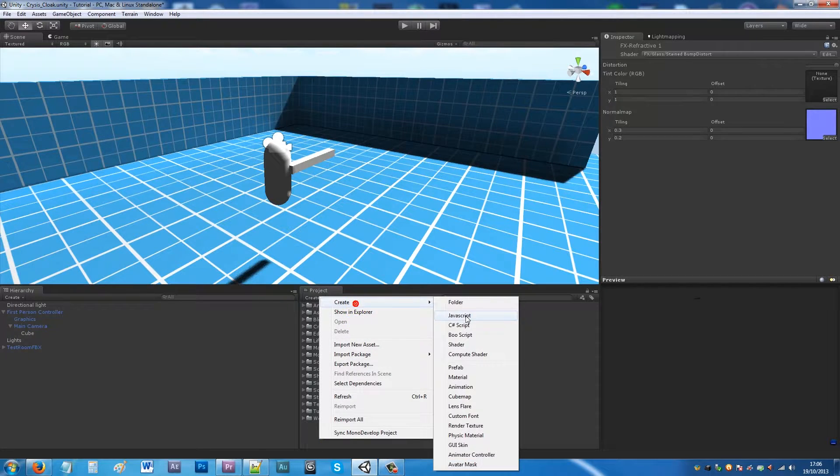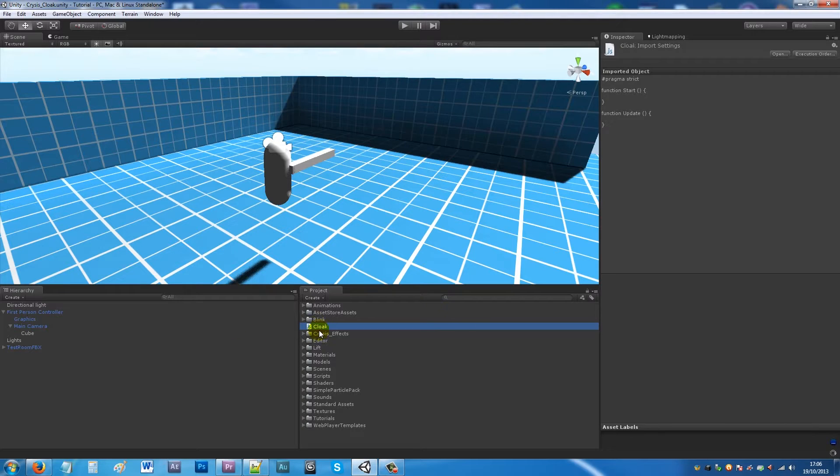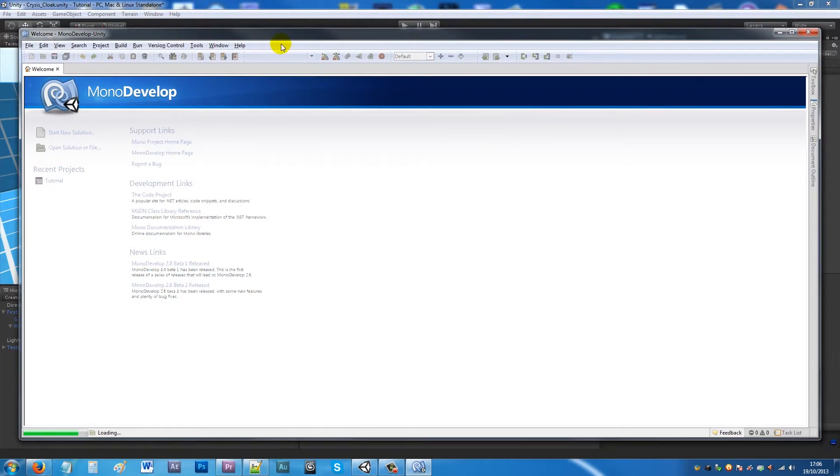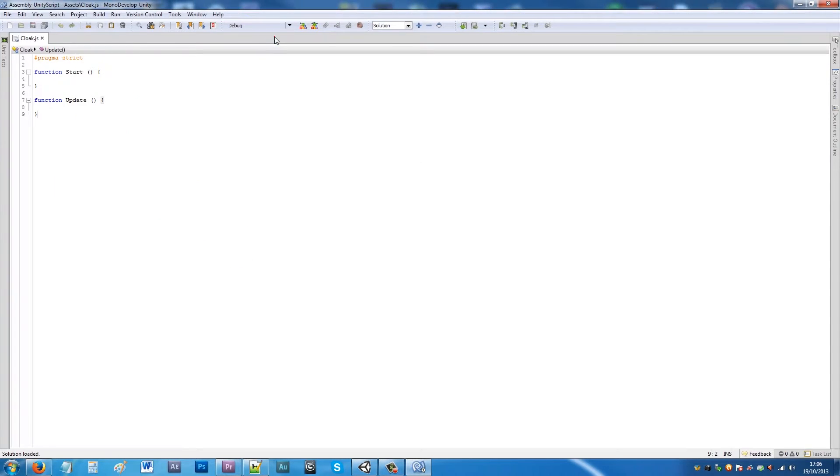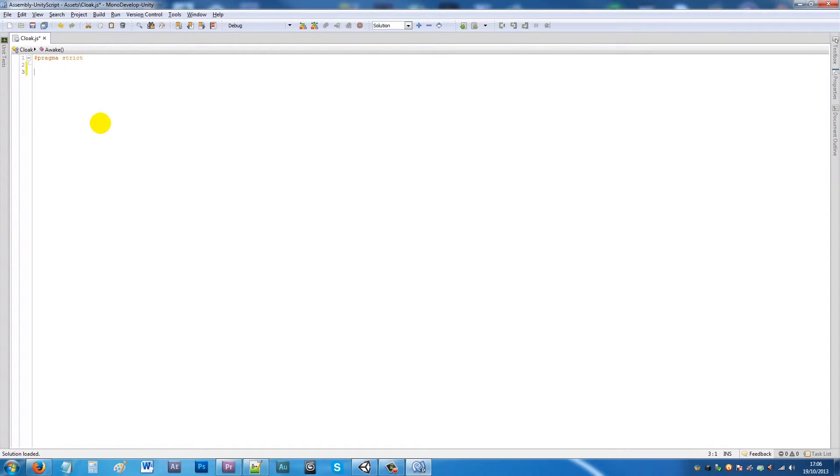Now we're gonna have to actually create a script to control this, so I'm gonna have a script called cloak and open it up in MonoDevelop. I haven't really covered arrays much because I've just been learning that mainly myself, but for this it'll show you how to swap two materials and swap two sounds.